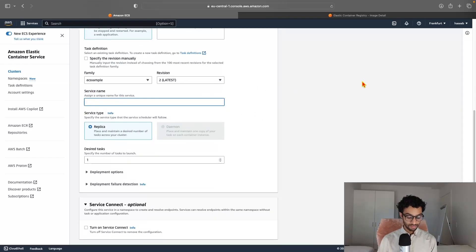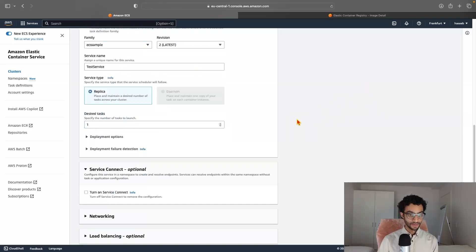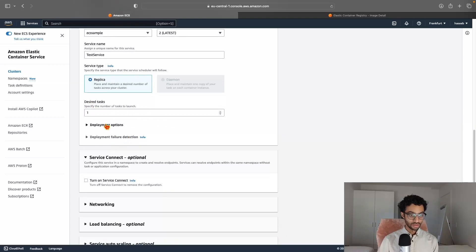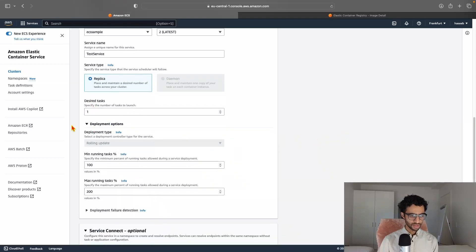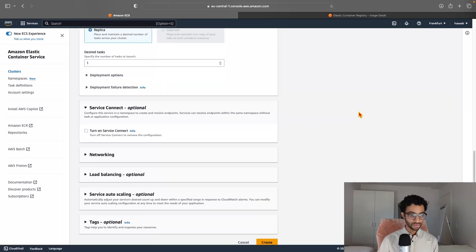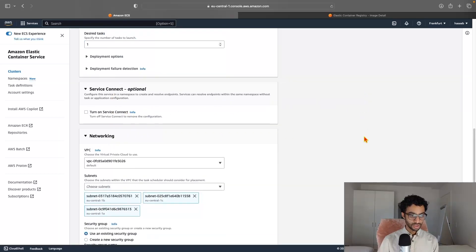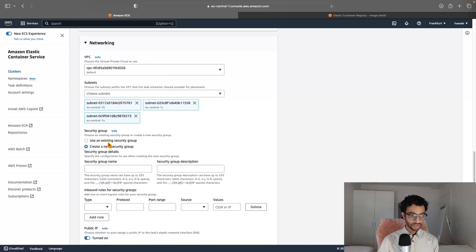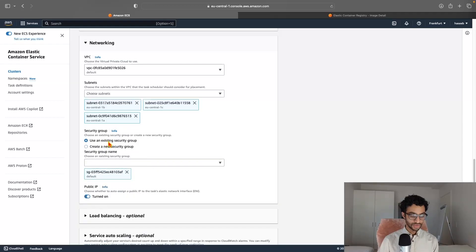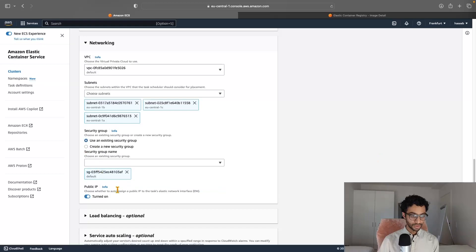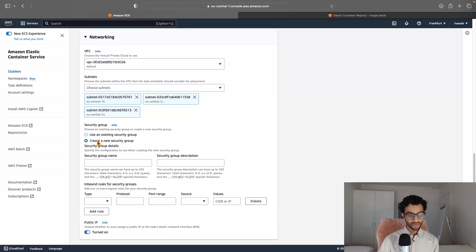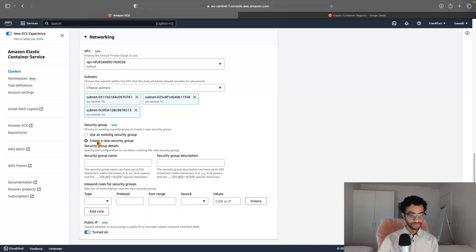And we need to give it a name. So I'll just call it test service. Desired tasks, keep that on one. And no need to look into this, I think. Yeah, just keep that in default. Networking is probably also good. So maybe just use an existing security group. Or actually, maybe just create a new security group.